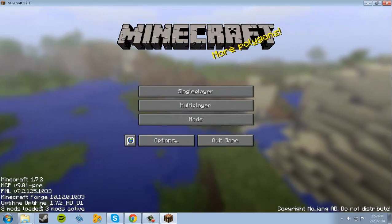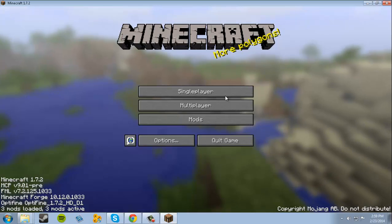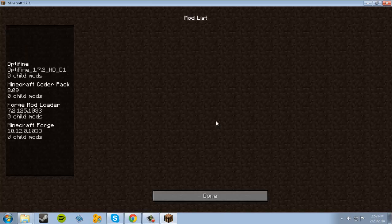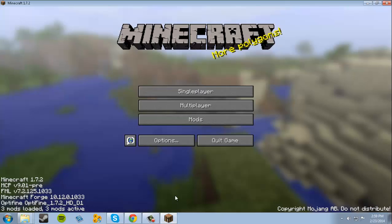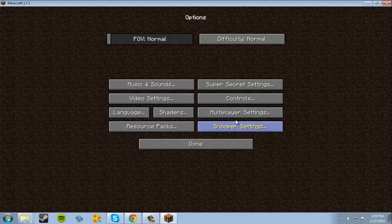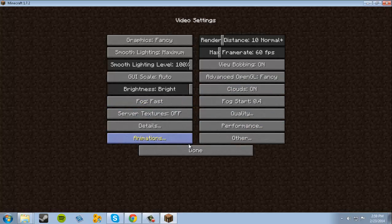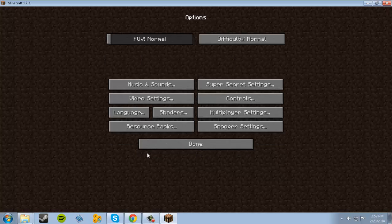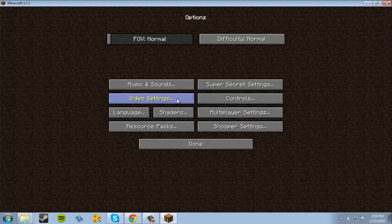It should say Minecraft Forge, OptiFine, three mods loaded. Now what OptiFine added was video settings, and it adds tons of video settings, just all sorts of stuff. You can also modify those and make them really low if you have a really low computer, or really high if you have a really fast computer.